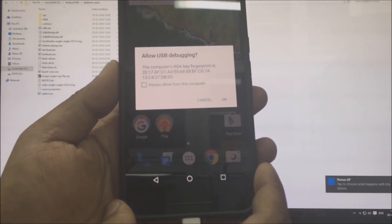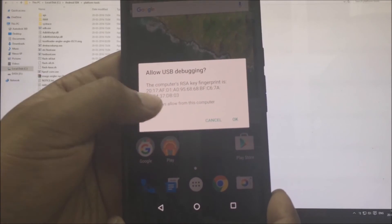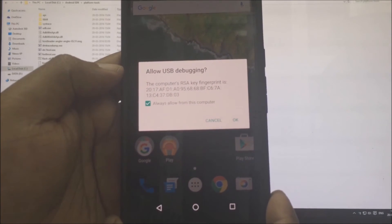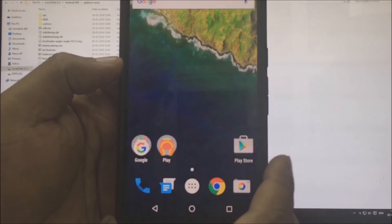After which, you will get a pop-up on your phone. Check always allow from this computer and click on OK.